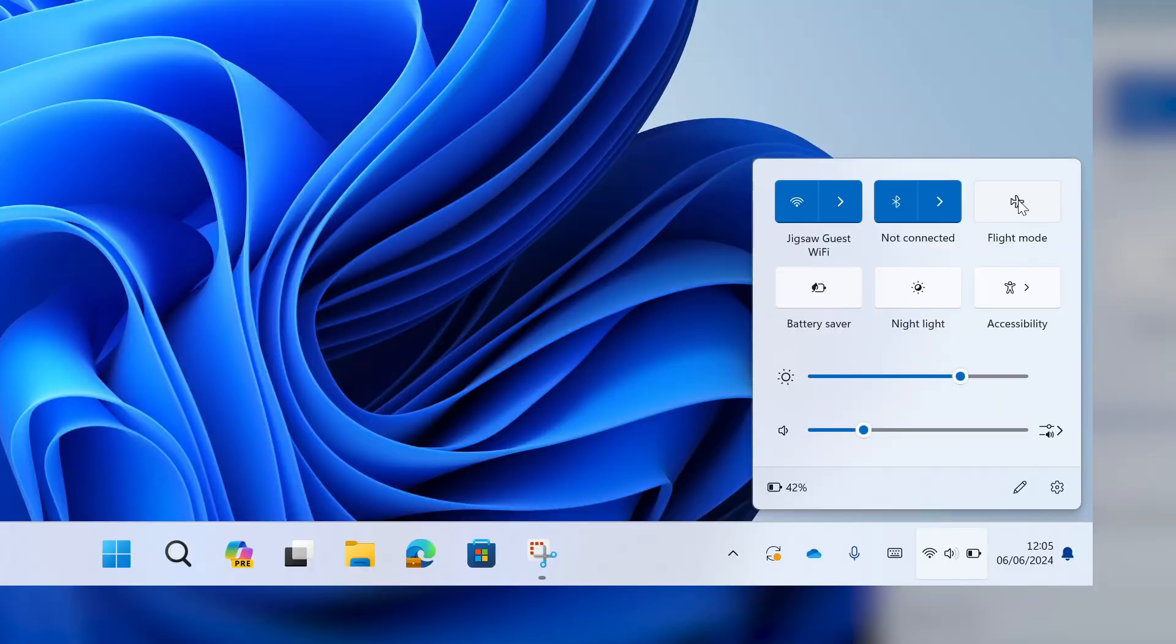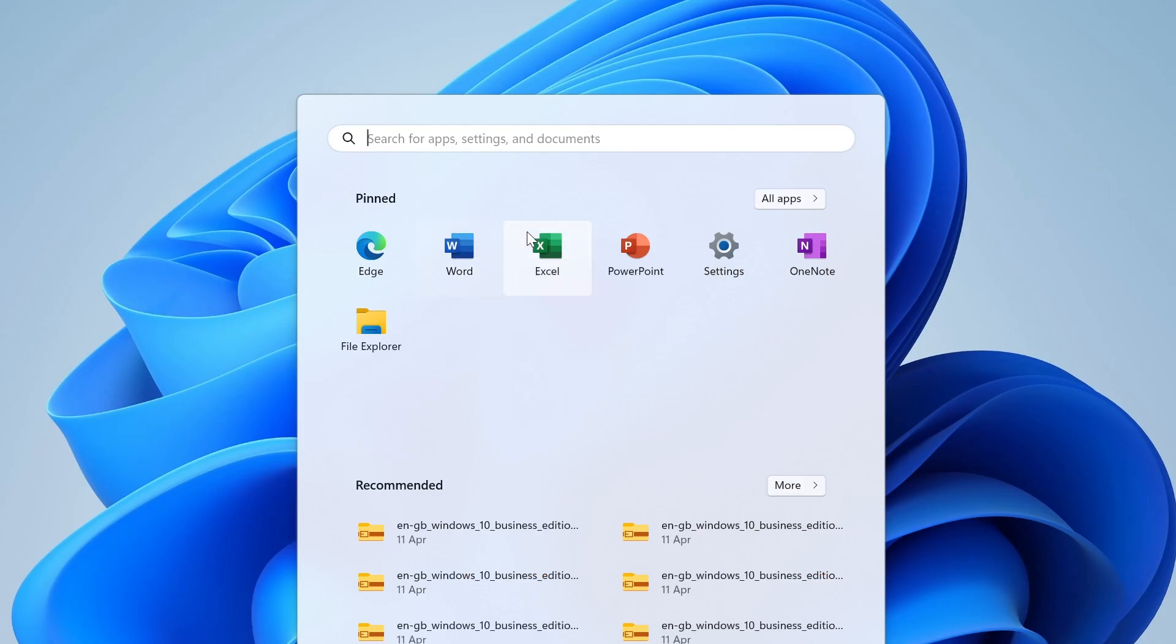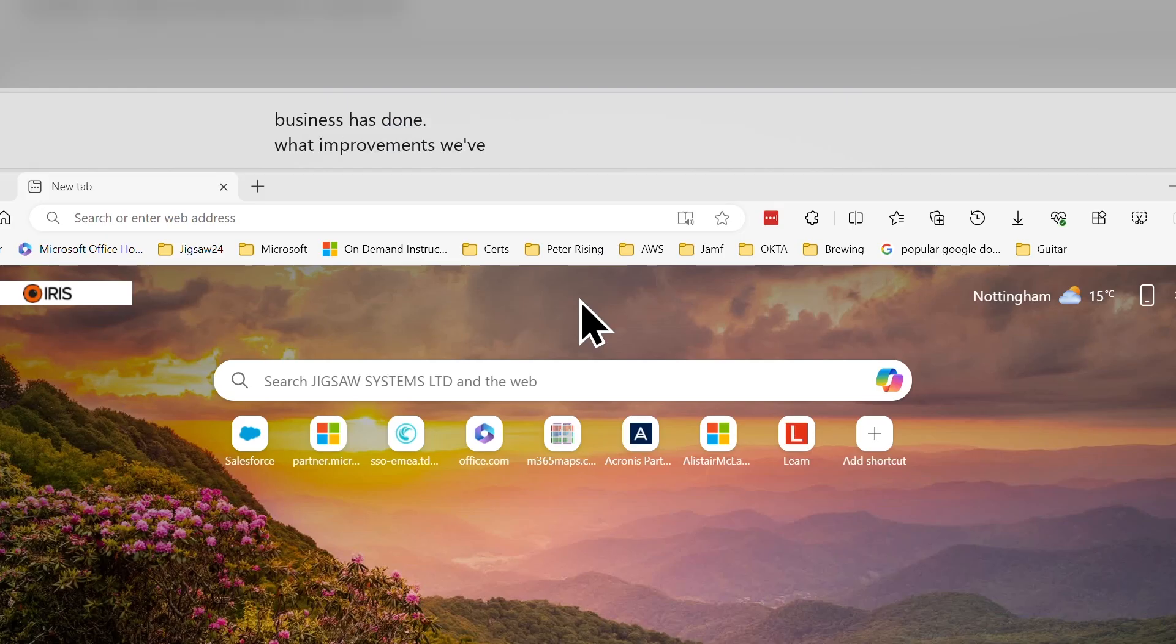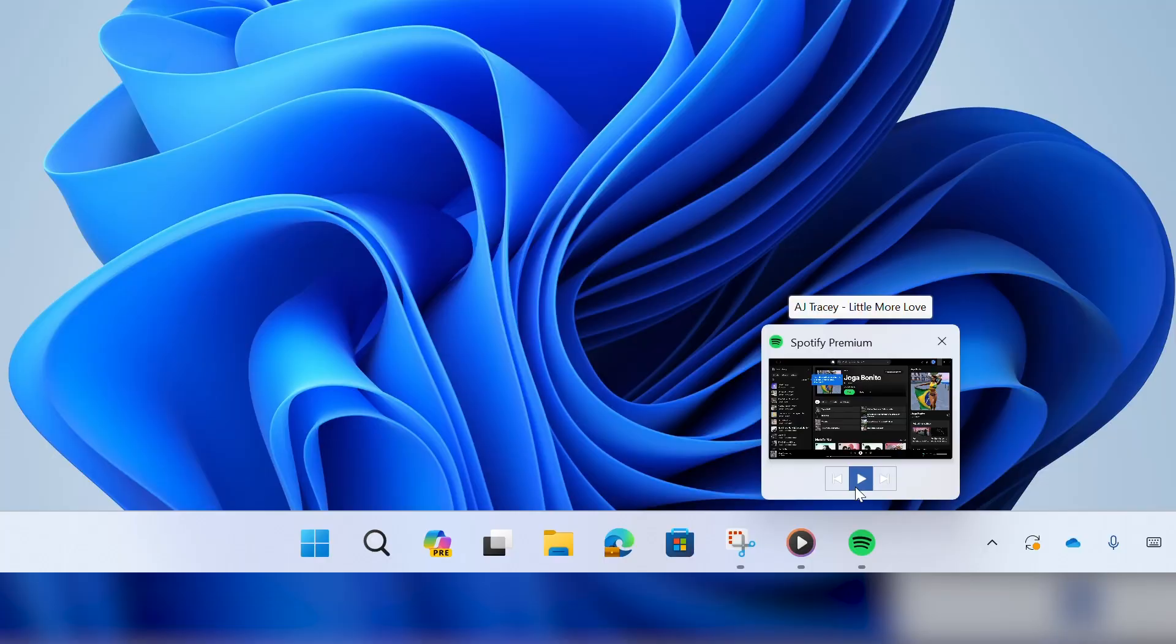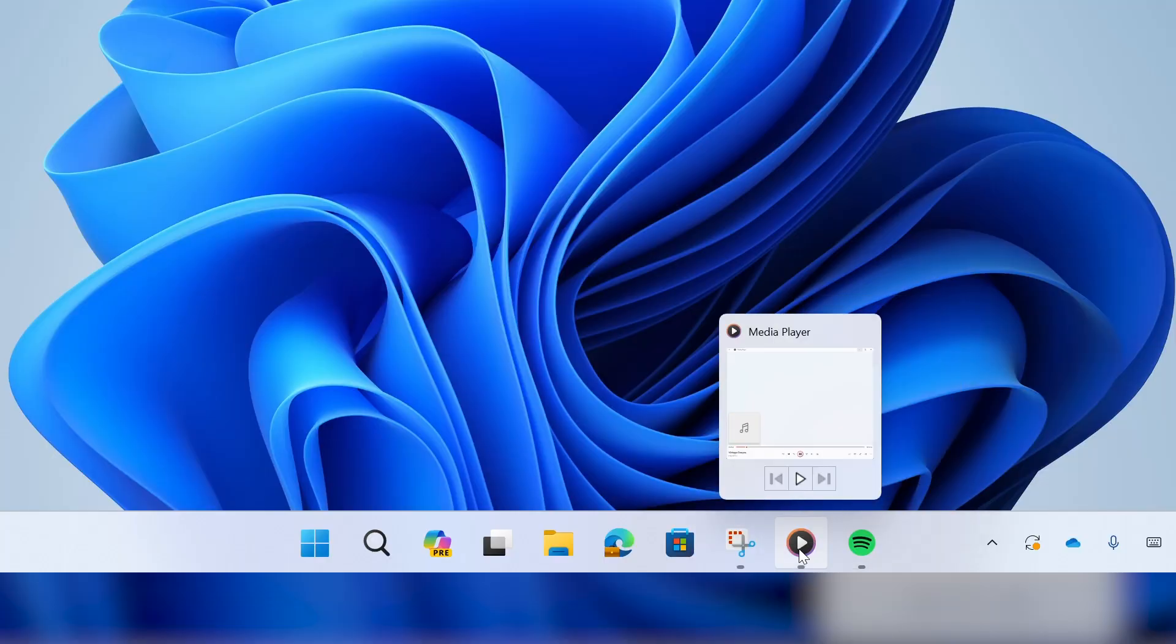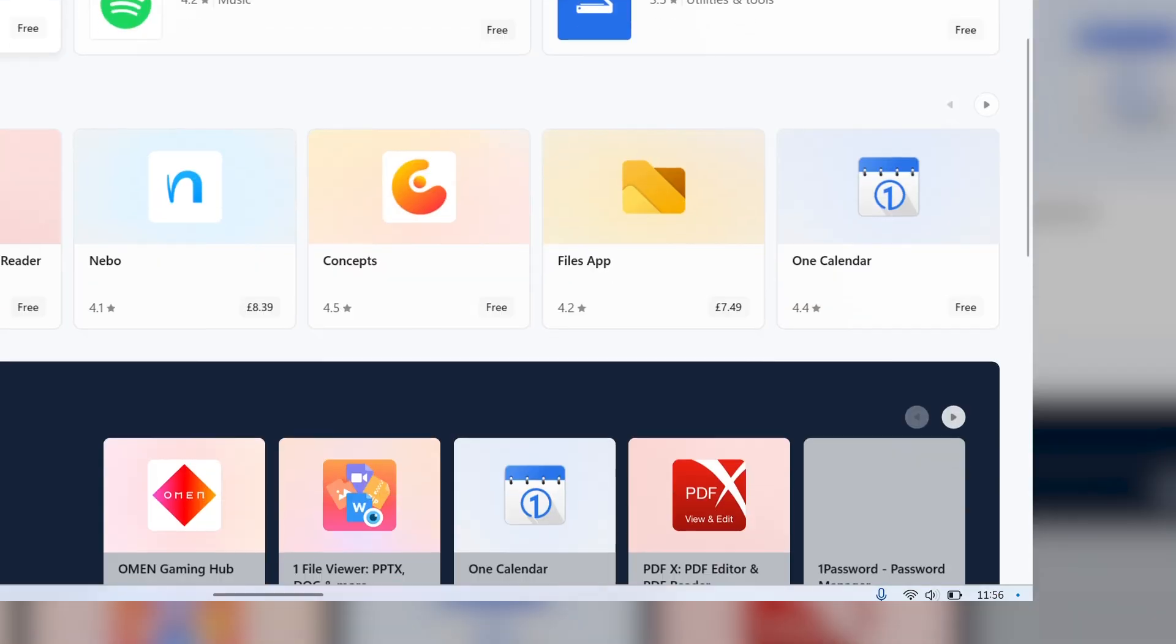So there we have just a few of the things you can look forward to in Windows 11. And there's plenty more, including touchscreen optimization, voice recognition, and multiple desktops, all on top of improved performance and energy efficiency.